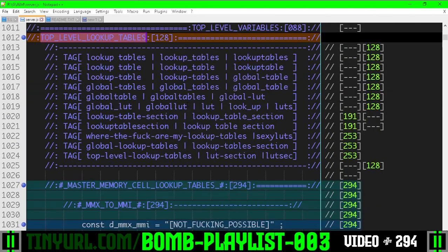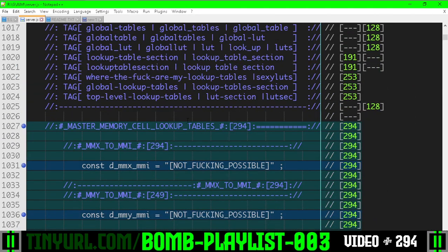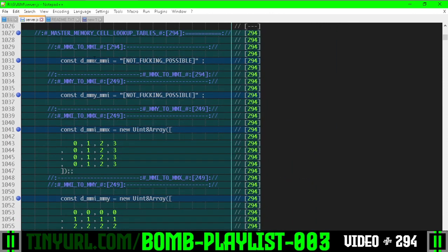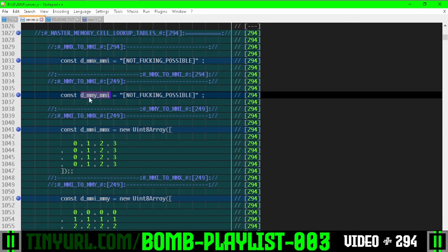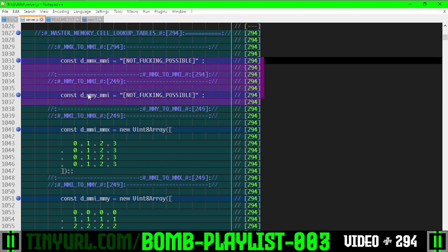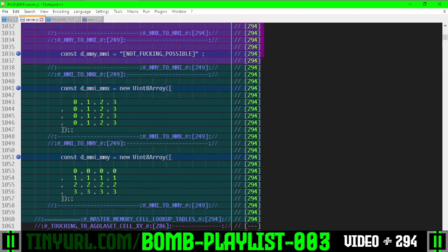So the top level lookup tables here. We've added four lookup tables, but two of them, Master Memory X to Master Memory Index and Master Memory Y to Master Memory Index, they're not possible. We can't go in this direction.